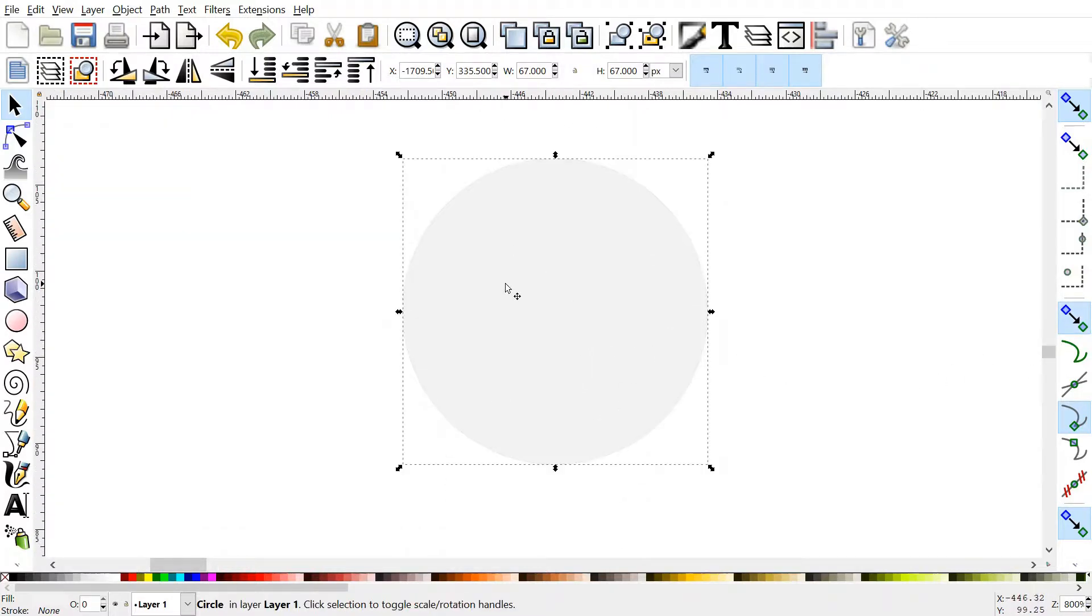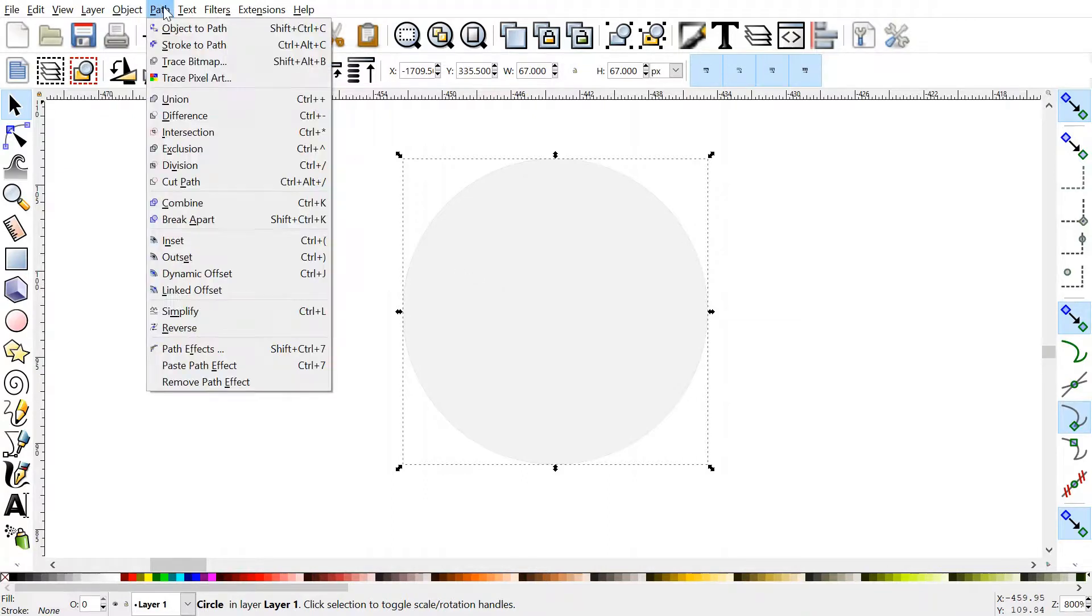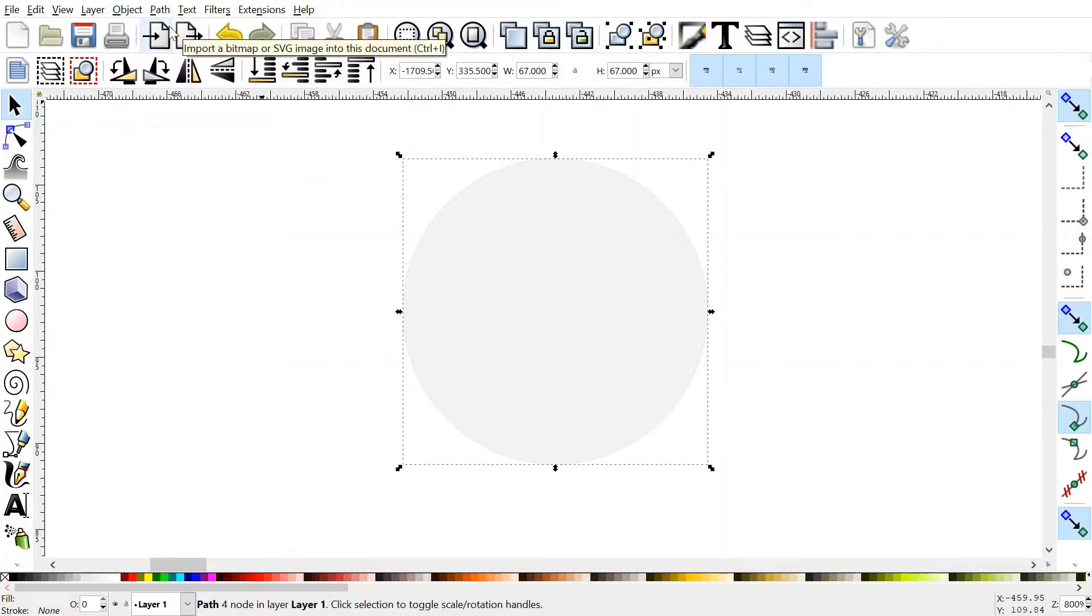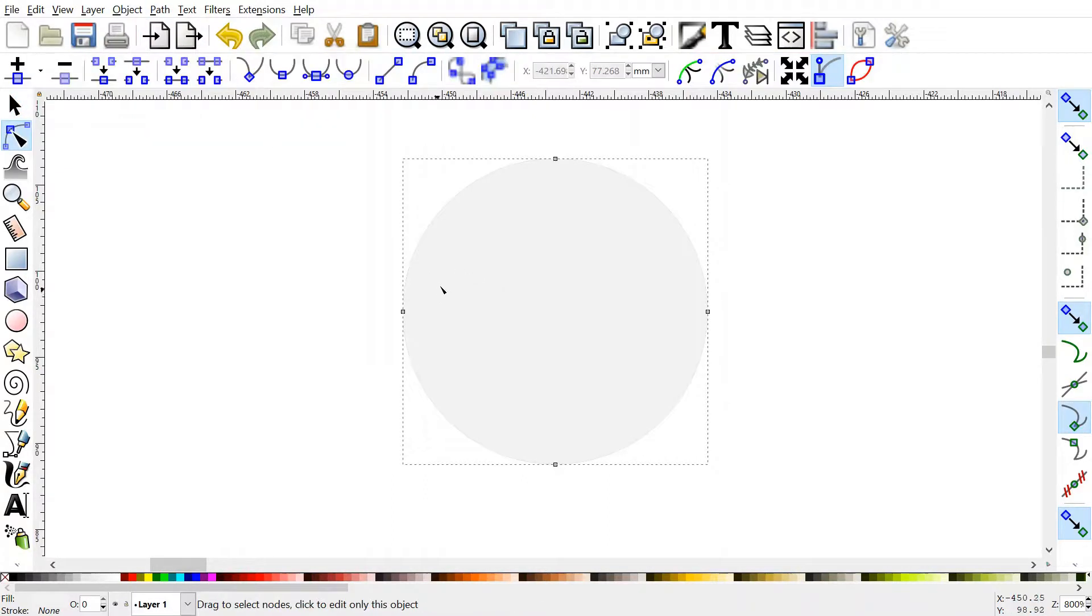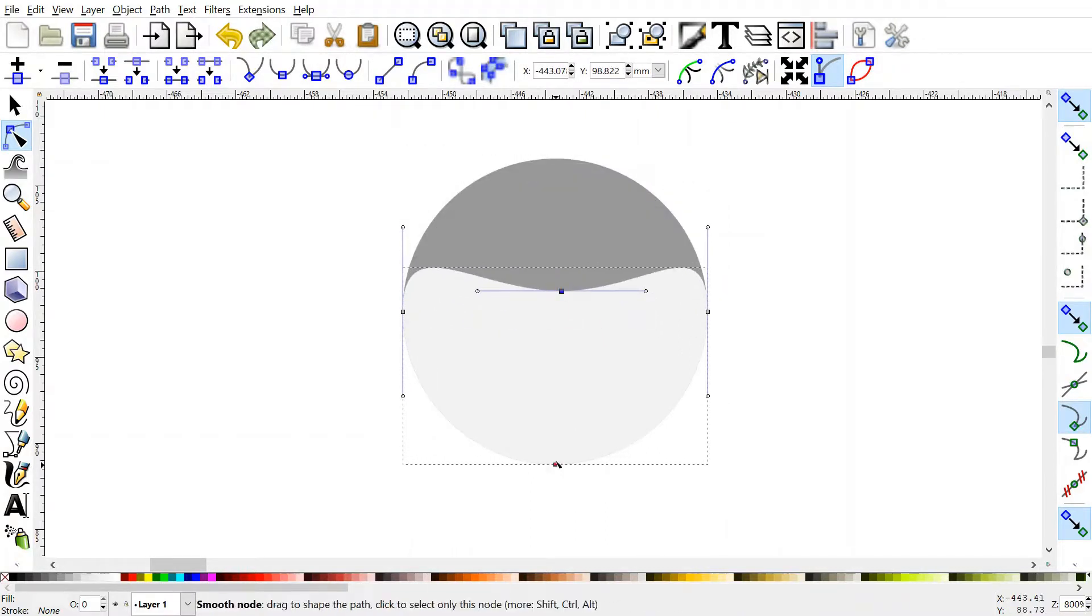So we want to convert this object into a path so we've got more control over its shape. To do that, we're going to go up to Path, object to path. And if I press F2, you can see that we've got some nodes that we can manipulate and change to make some funky shapes.